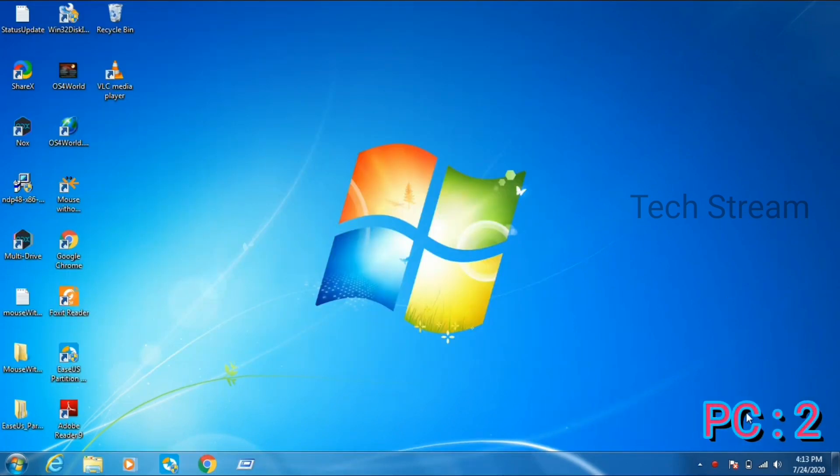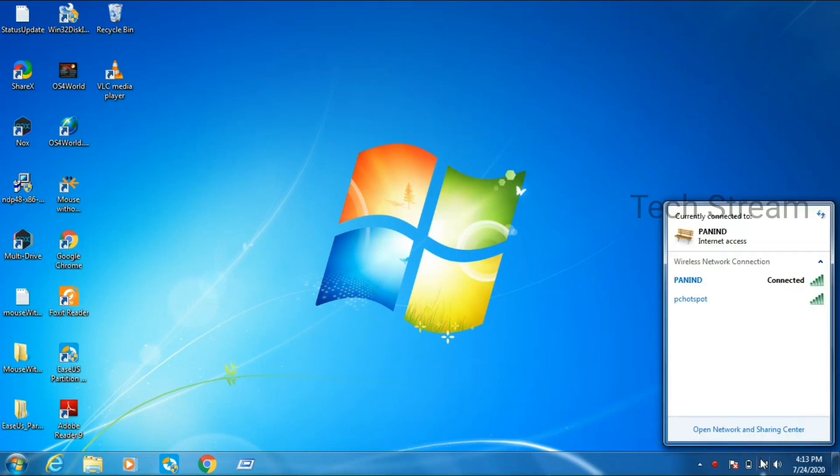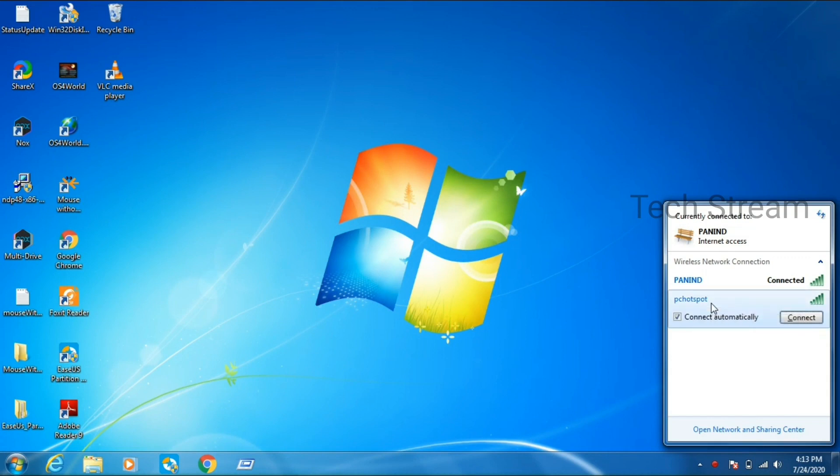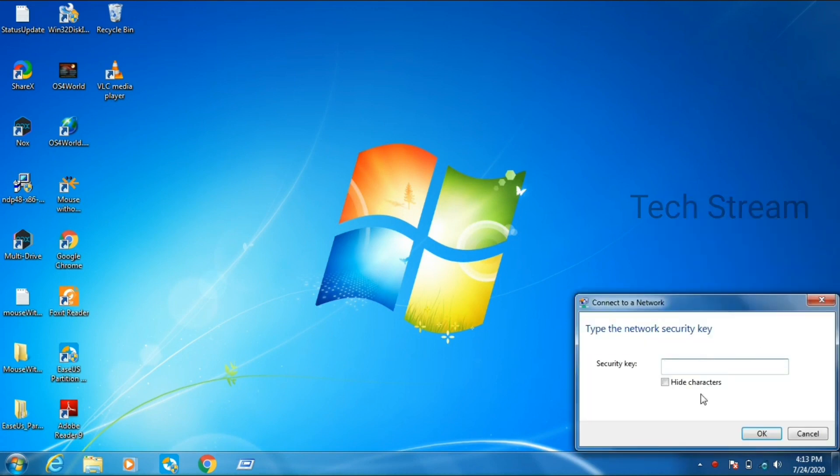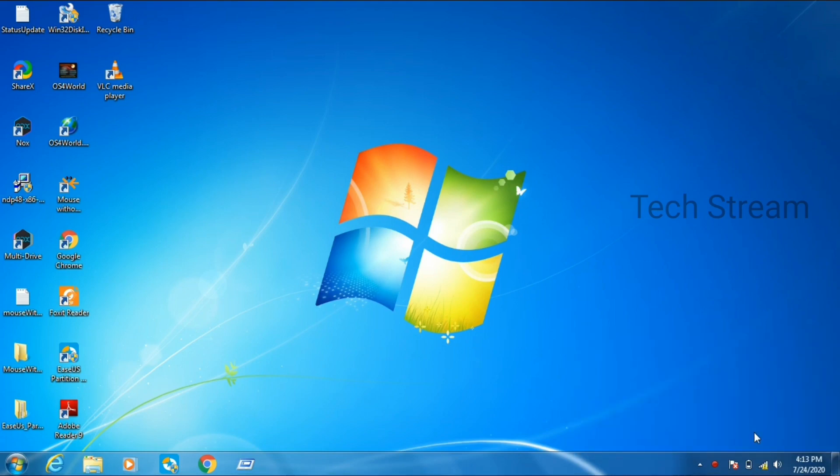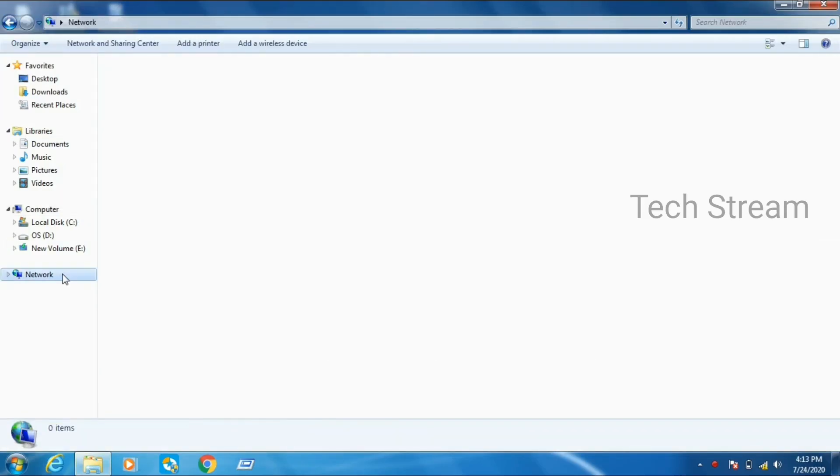Then go to your second PC and connect that hotspot from your Wi-Fi. As I can see that second hotspot PC's hotspot name and I am just entering my password. Now we have connected that second laptop Wi-Fi with our first laptop hotspot.